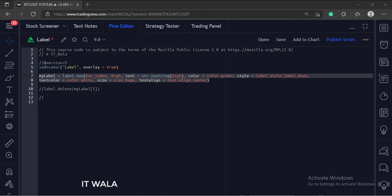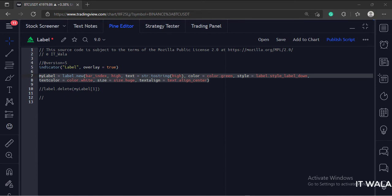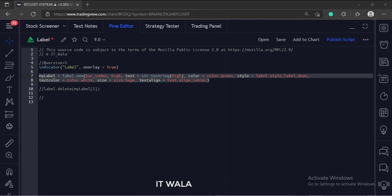The third argument is the text of the label. We want to show the high value in the text. But we can't use the numerical value directly as text, so we need to convert the numeric value into text. We have used a string function to convert the high value into text.